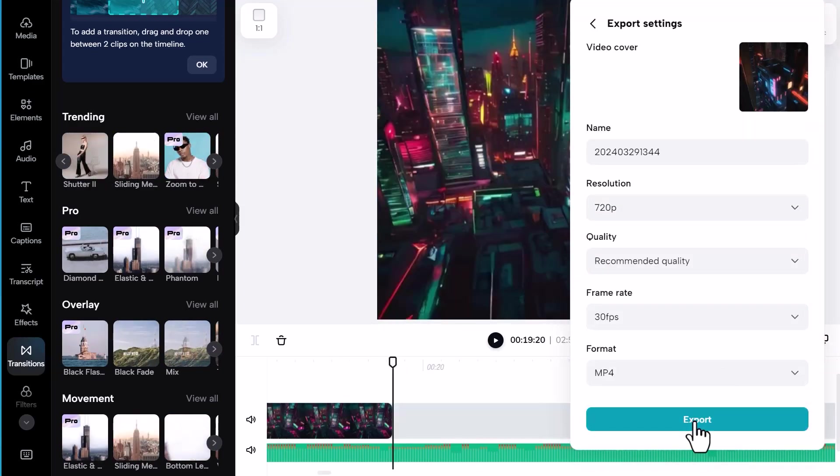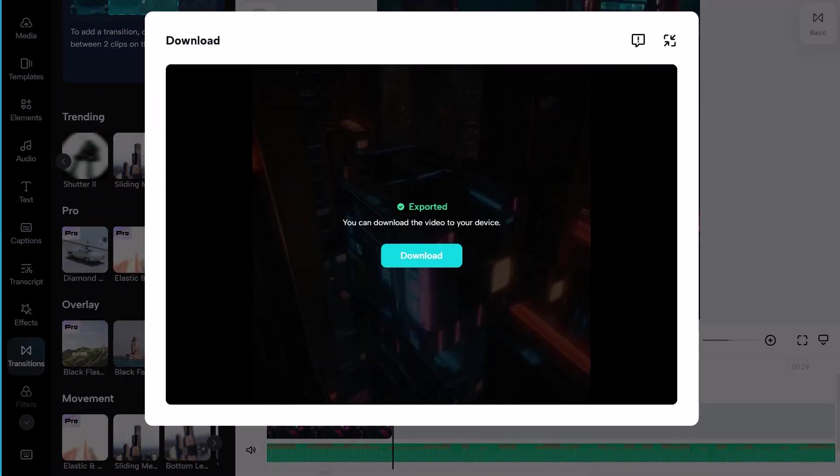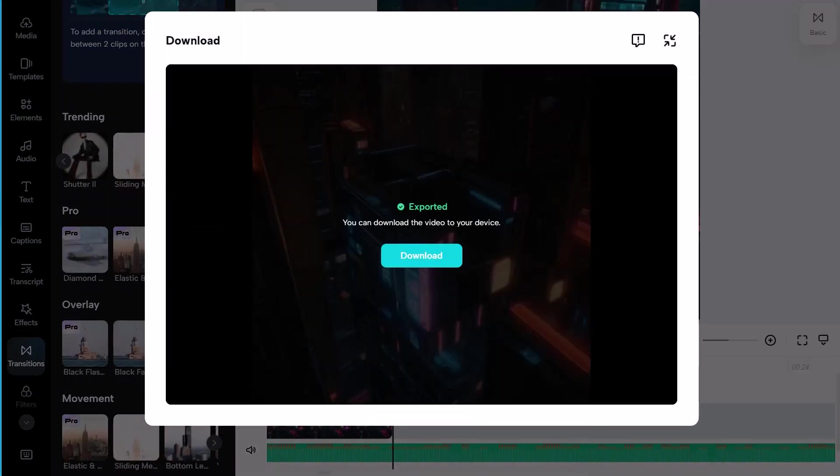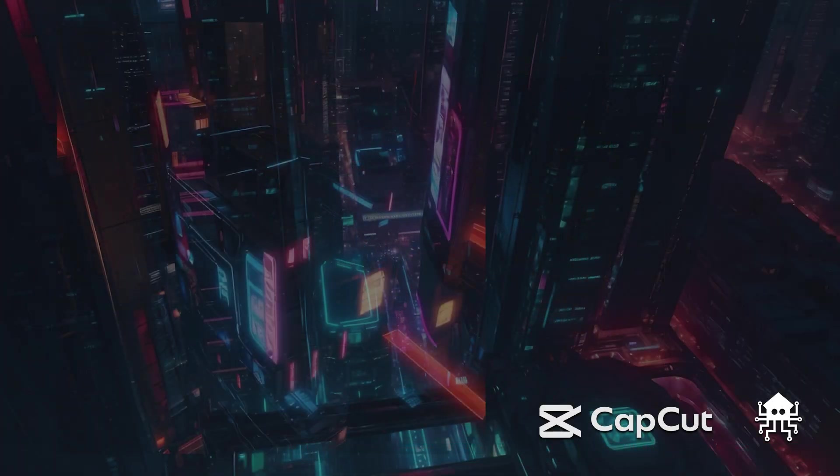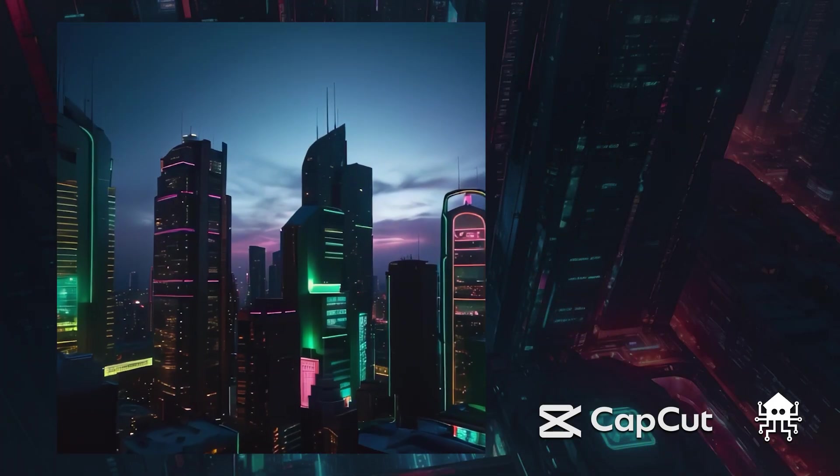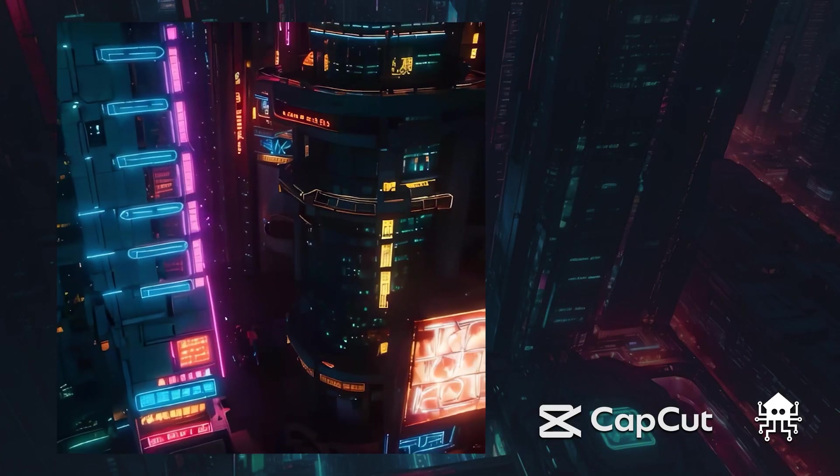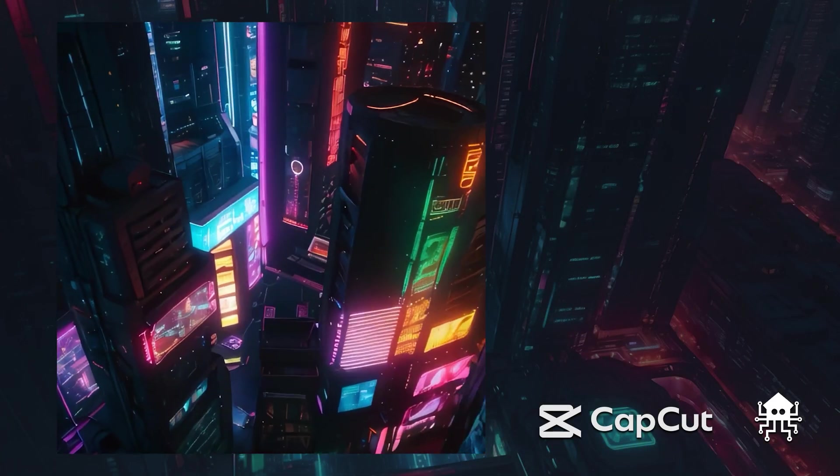It'll take a moment, but once your video is ready, you can download it to your computer. There you have it. A quick and fun way to create amazing videos in minutes using Glowstick and CapCut.